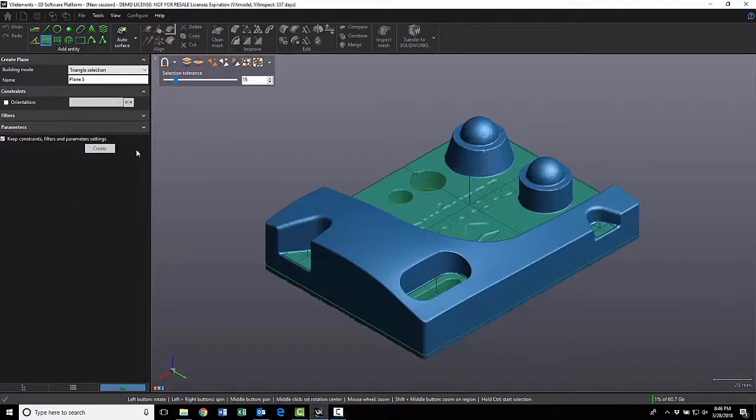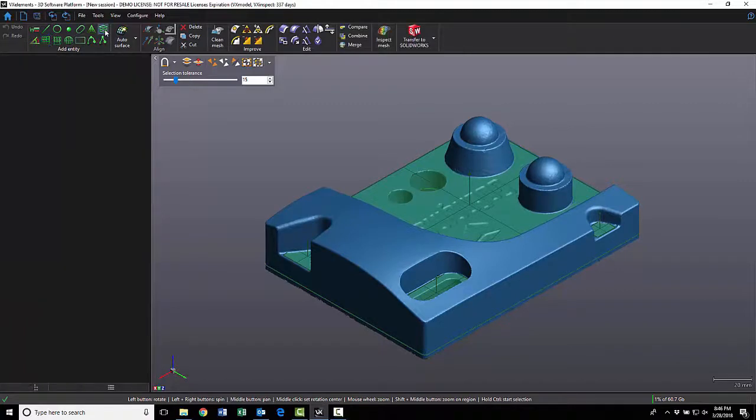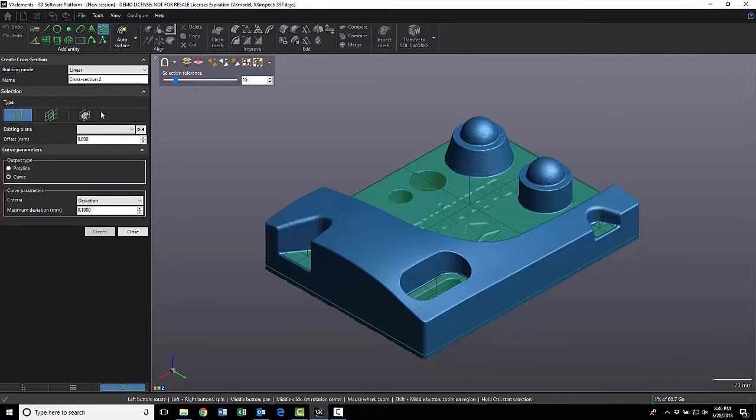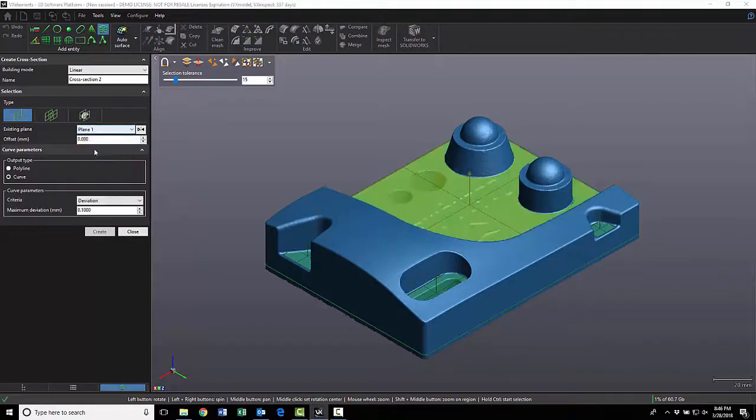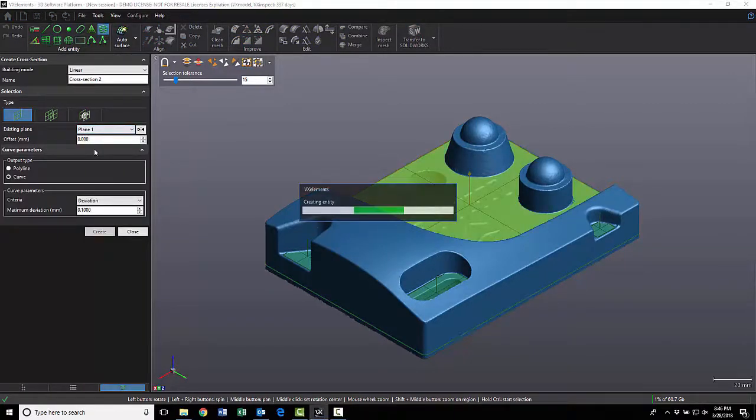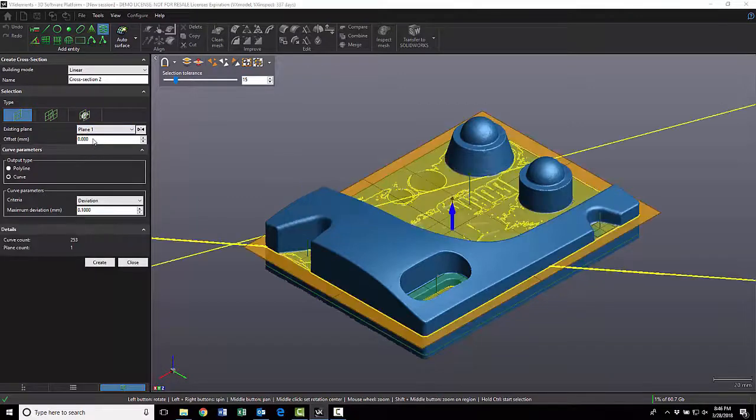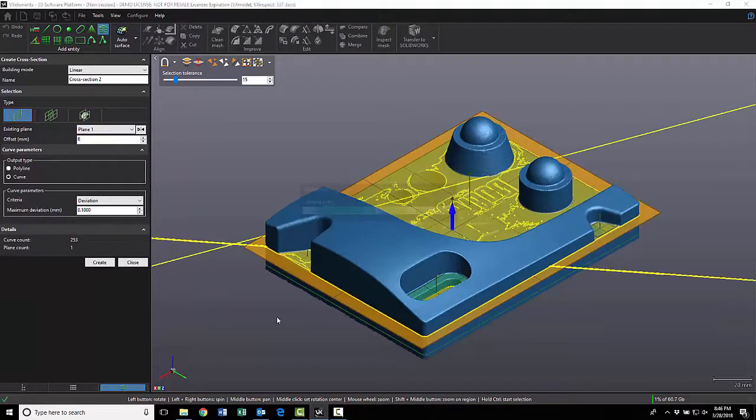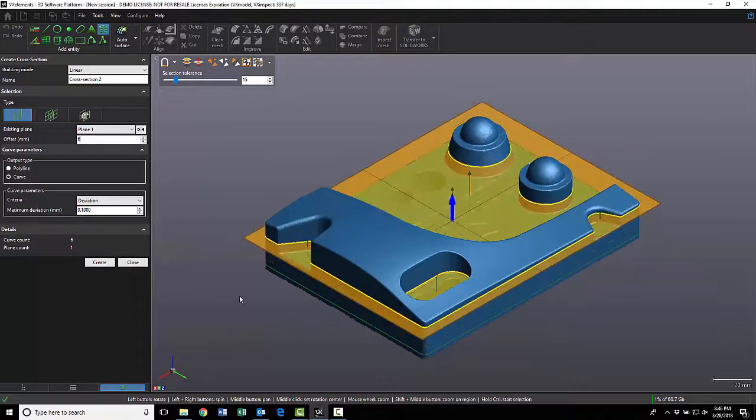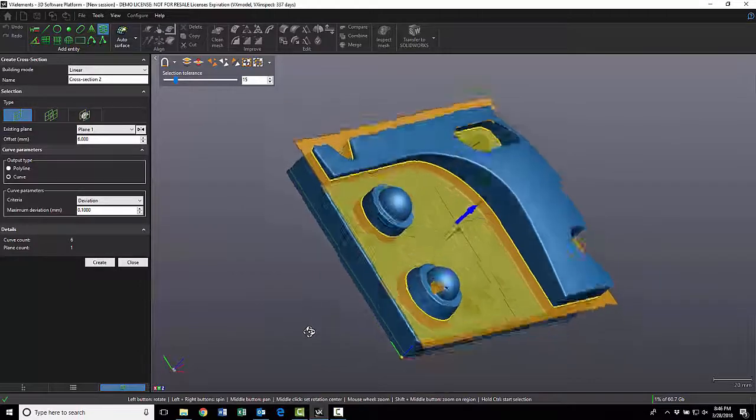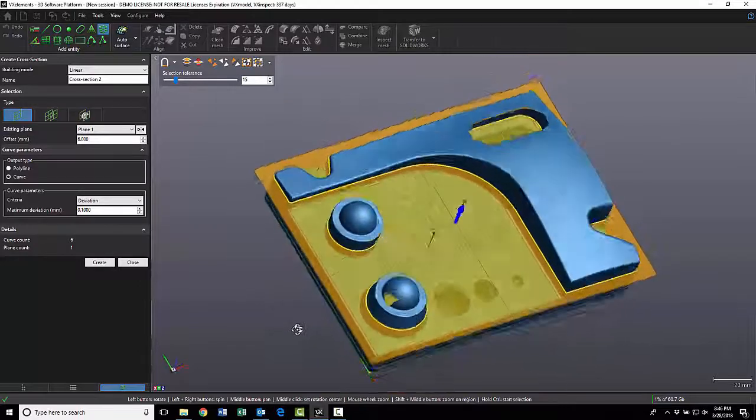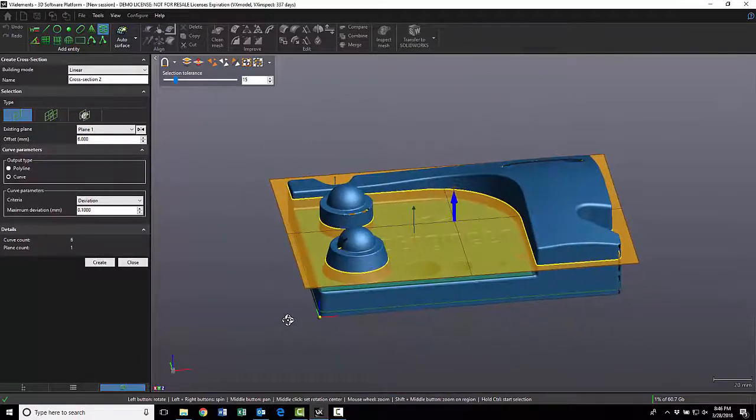Now we're ready for the next cross section, only this time I'm going to select Plane 1 as my base plane, and I'm also going to select 6mm as my offset. That way I have enough reference geometry from all of the cutout sections.